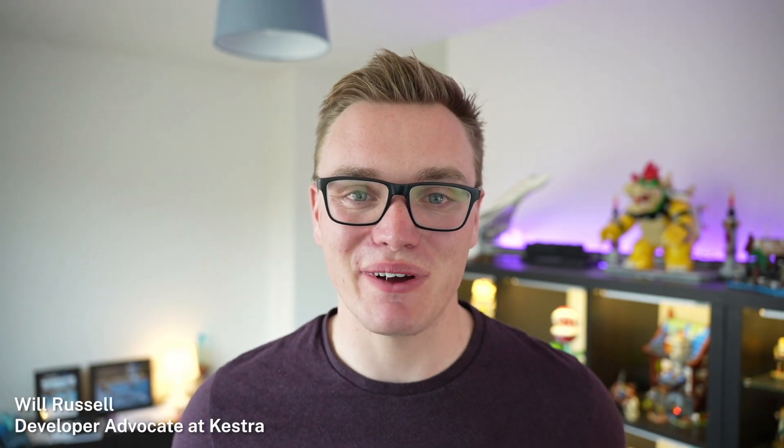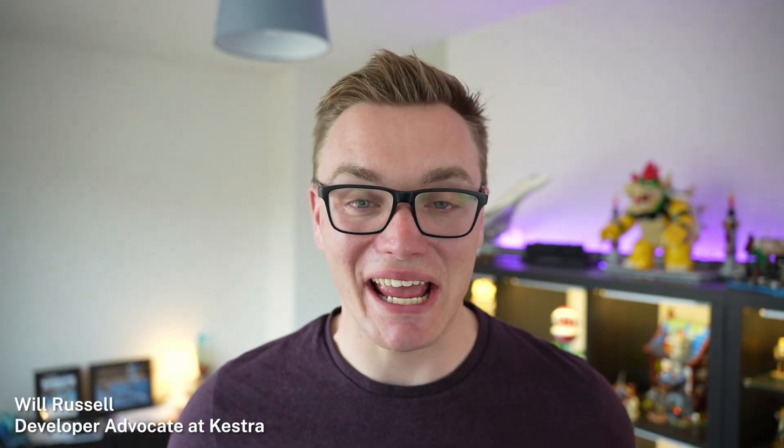Hi there, my name is Will and I'm a developer advocate at Kestra. Today I'm going to be walking you through some of the new human-in-the-loop integrations that we've added into the new version of Kestra 0.17.